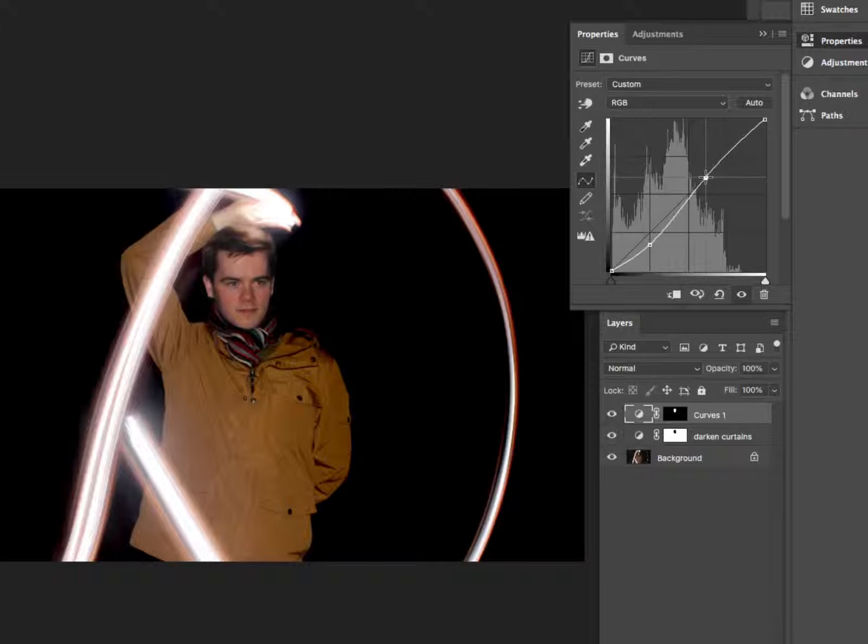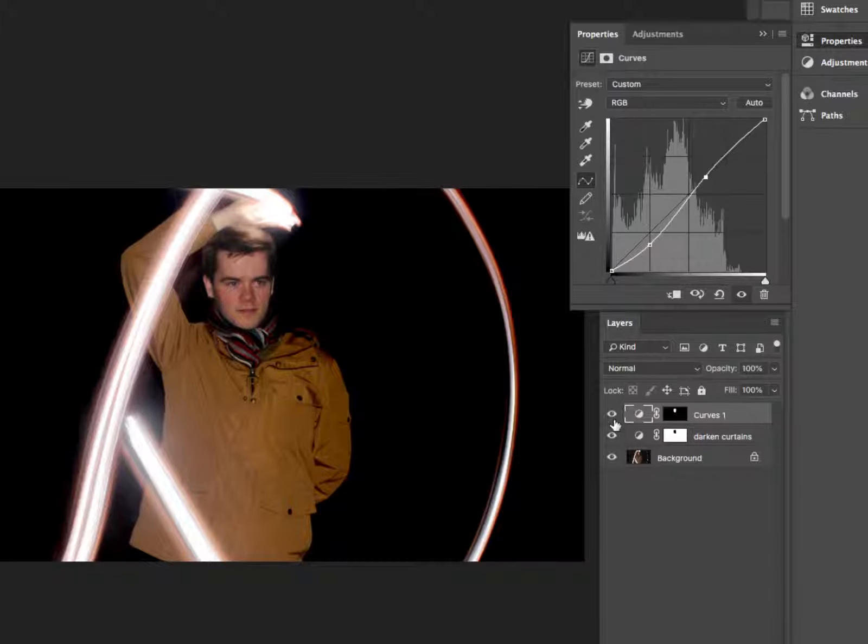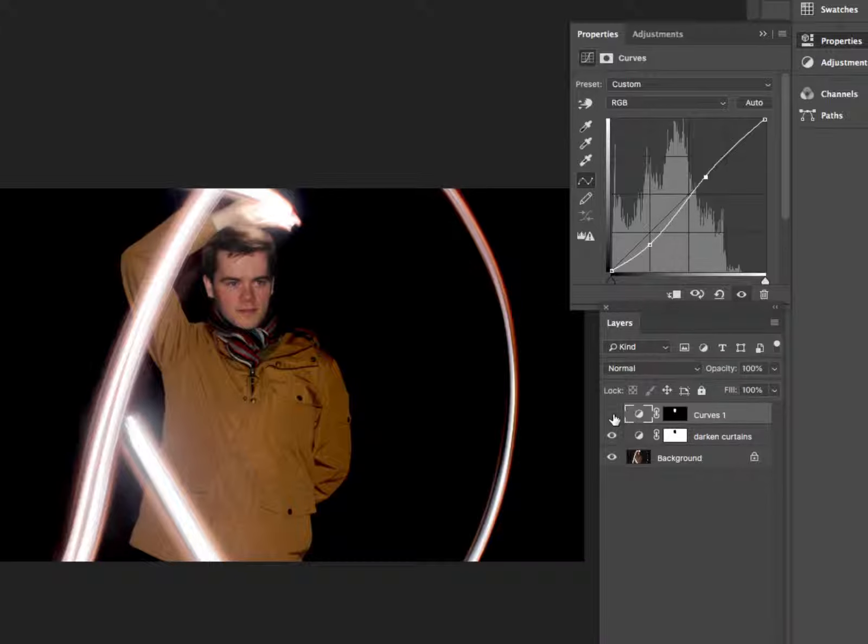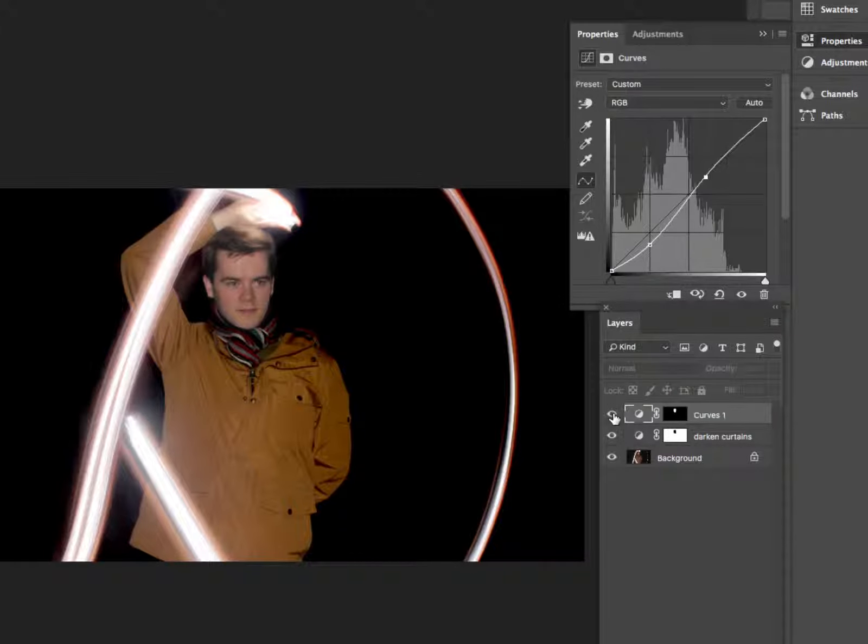So this is after, giving us just a little bit more definition to play with. If you want to see a before and after, just click on the eye next to that adjustment layer and you can see we've got a nice little bit of detail back in.